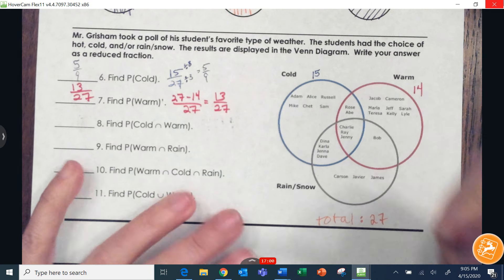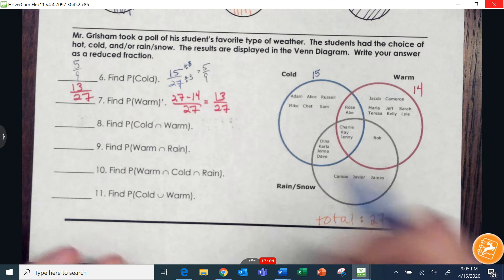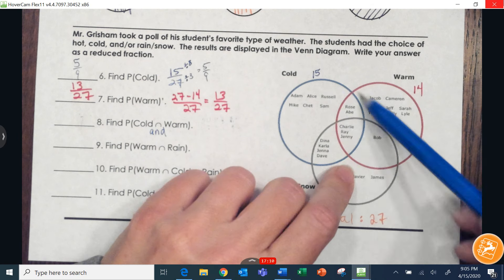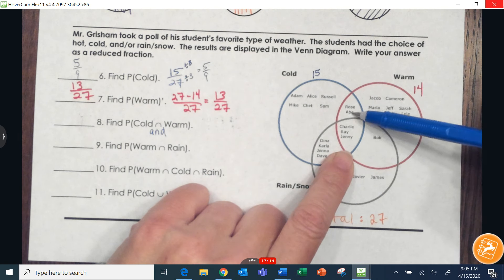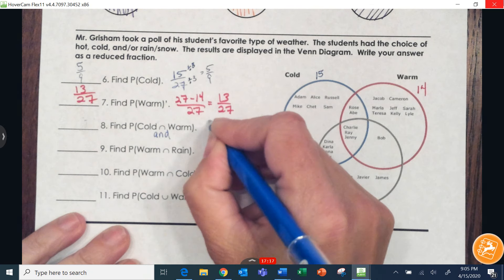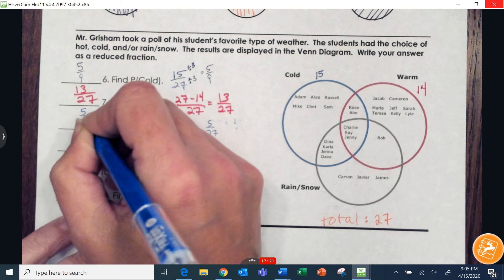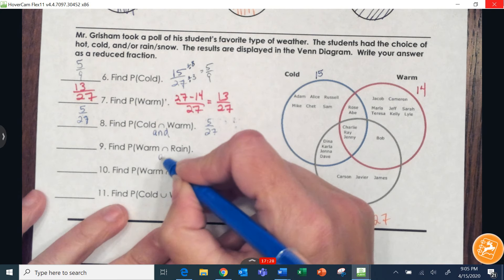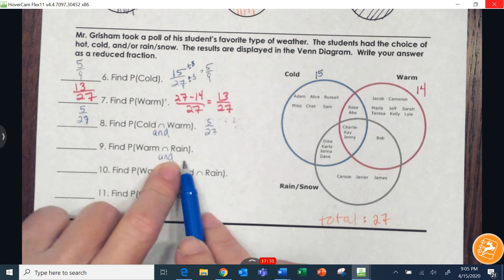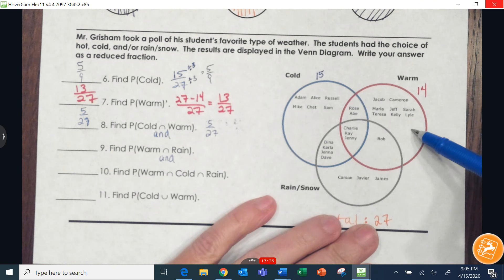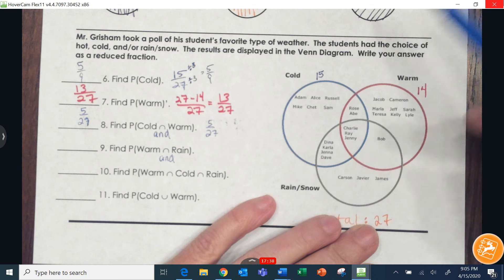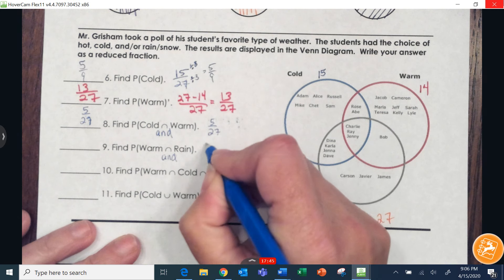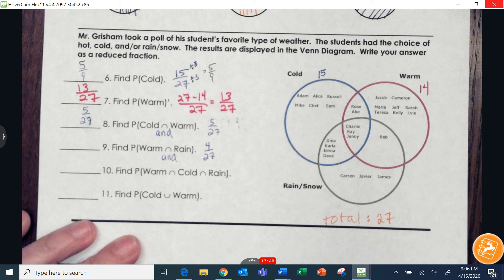Let me redo that last question correctly — that was 'and,' not 'or.' This is the intersection of cold and warm, so we're looking at how many are in the middle overlap of cold and warm. That's one, two, three, four, five — five out of 27. Then for warm and rain, we look at the intersection of the gray and the red circles — there are four students there, so four out of 27, which does not reduce.